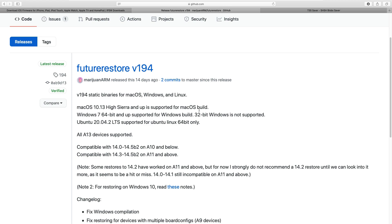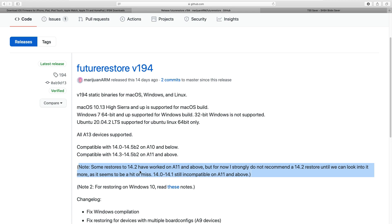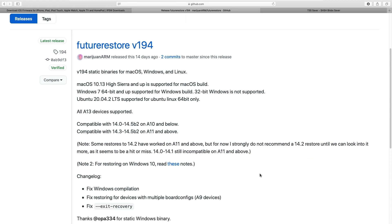Go to the FutureRestore GitHub link — you will find all links in the description below. The FutureRestore developer has clearly stated all A13 devices are supported, but compatibility on A10 and below is from iOS 14 to iOS 14.5 beta 2. Compatibility on A11 and above is iOS 14.3 to iOS 14.5 beta 2. Note: some restores to iOS 14.2 have worked on A11 and above, but it's strongly not recommended until further investigation. It's better to downgrade to iOS 14.3 instead.